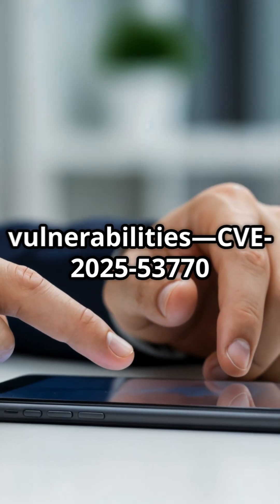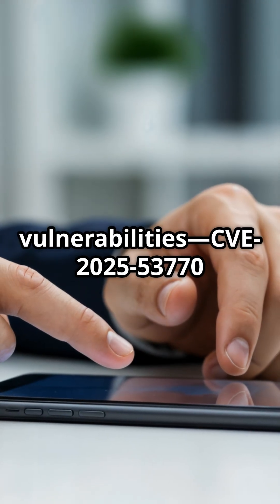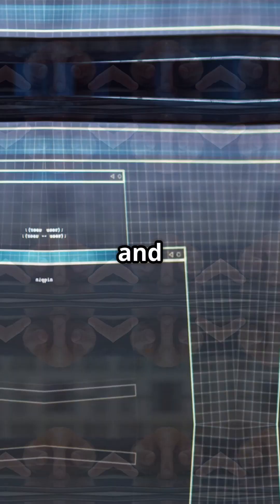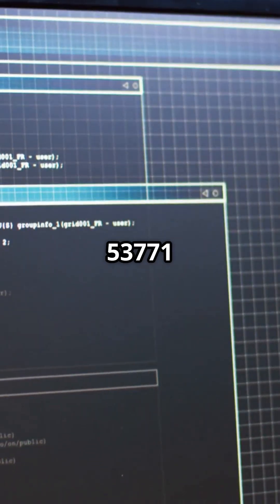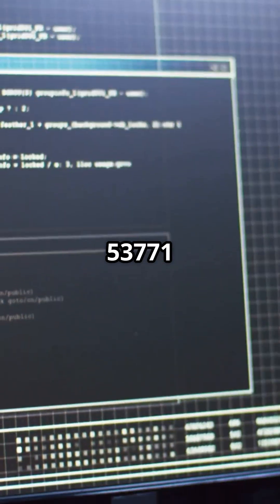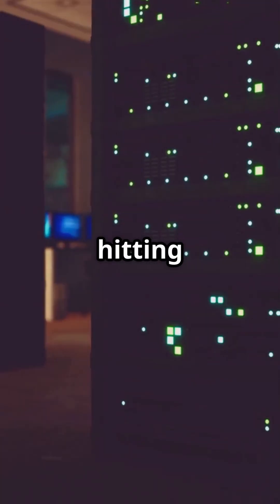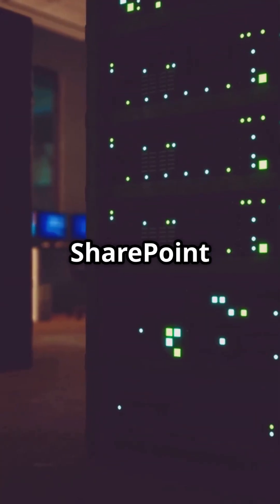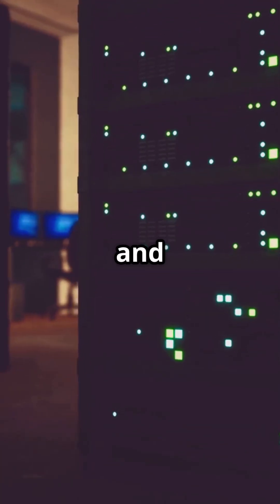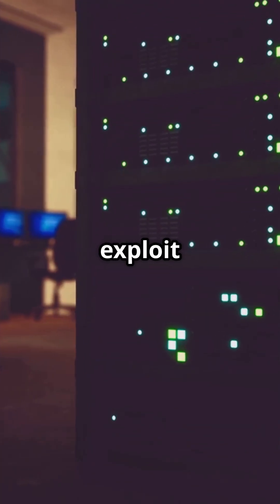Two critical vulnerabilities, CVE-2025-503770 and 53771, are hitting Microsoft SharePoint Server 2019, and anyone can exploit them.